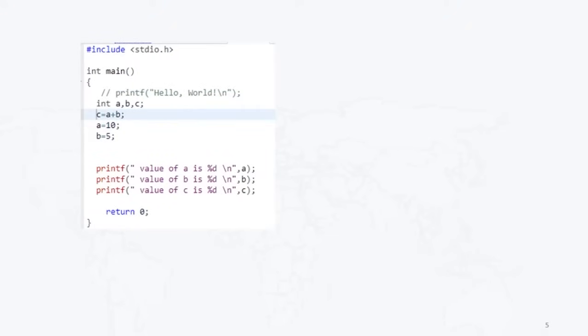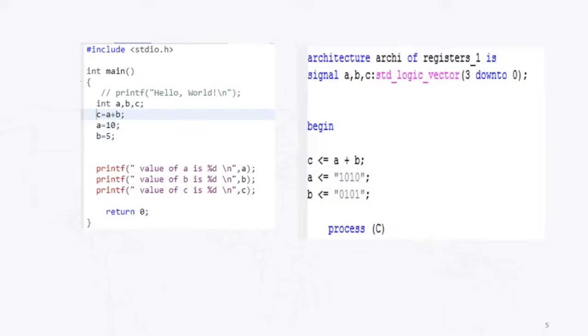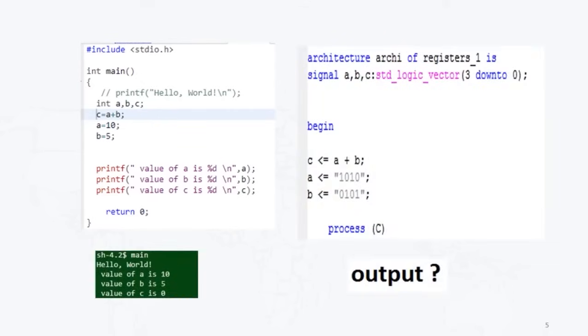Now in this example, what I am doing is I am putting this statement first: c equal to a plus b. After that I am assigning some value inside a and b, that is 10 and 5 respectively. So what will happen? The output I will get like this: a value I will get 10, b value I will get 5, and c value I will get 0.